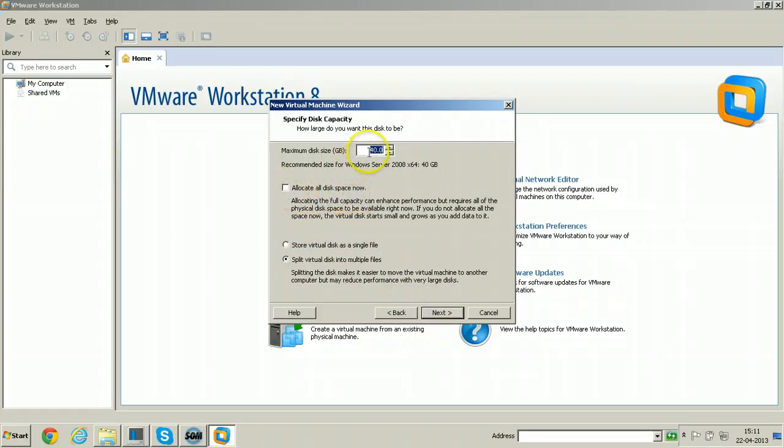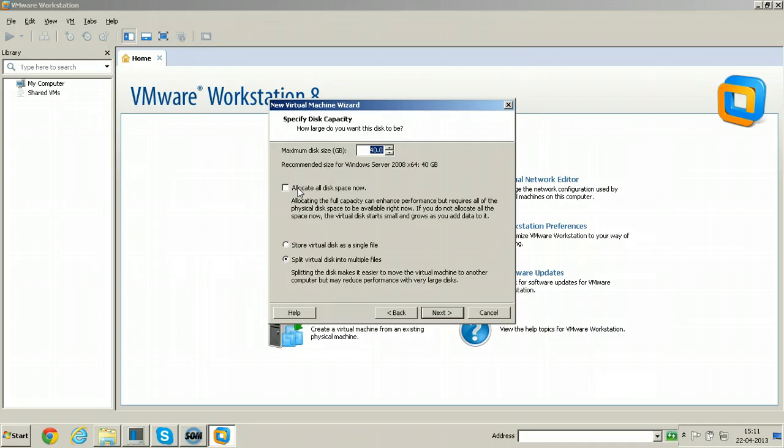Allocate all disk space now. If you select it, whatever the space you are allocating will be allocated right now. So I am not selecting that tick. That means as and when you are installing software into it, the file size will be growing.